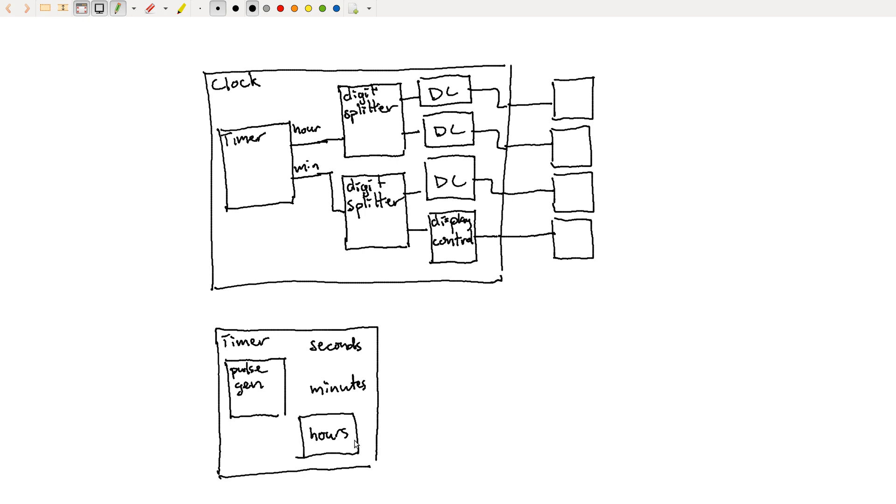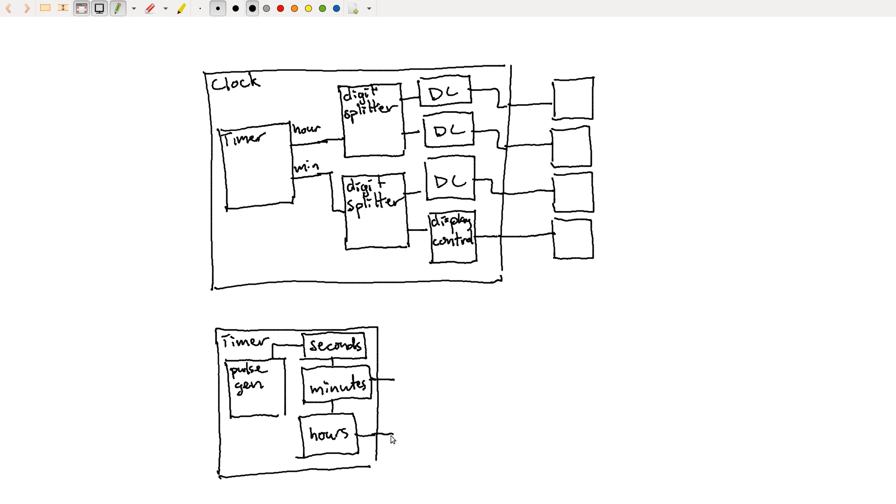And then maybe it's going to drive a seconds counter and a minutes counter and an hours counter. So we've got each of these blocks that are counting seconds and minutes and hours. And our pulse generator is going to drive the seconds counter, which is then going to drive the minutes counter, which will drive the hours counter. And then minutes and hours are the parts that actually come out of this thing.